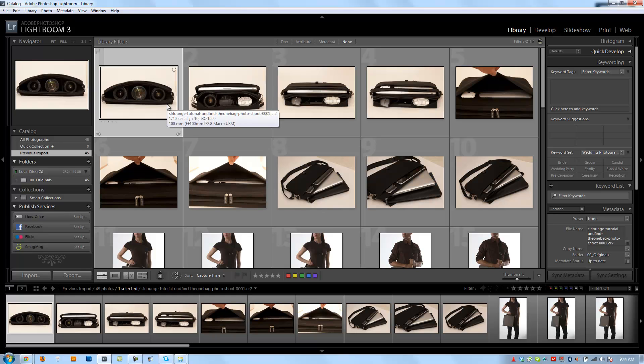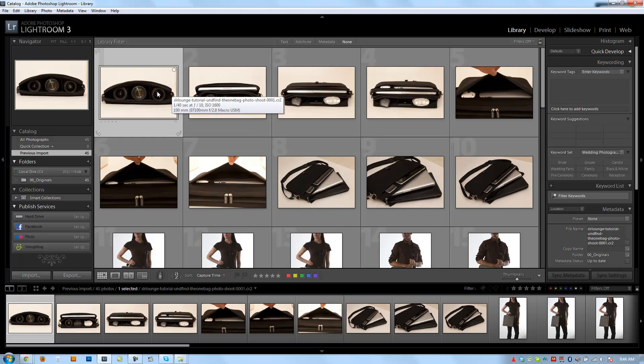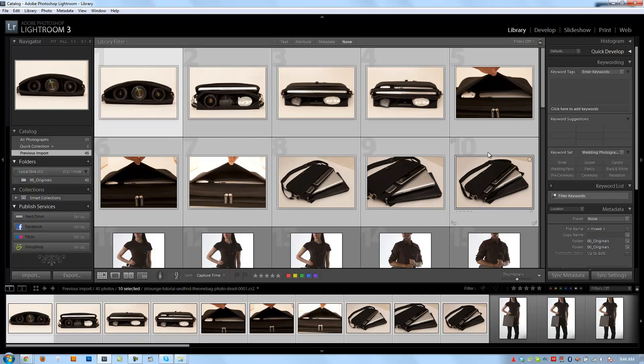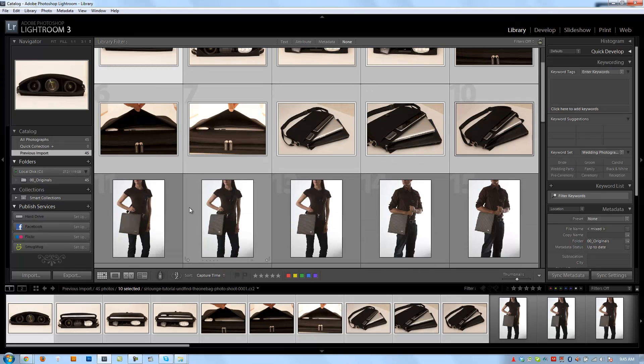All right guys, so now we've got our files loaded into Lightroom, and what you see here is basically the product shoot that we did for the undefined one bag. There's three parts to the shoot. The first part, which is the first 10 images, is where we show basically what the bag can hold, the contents.